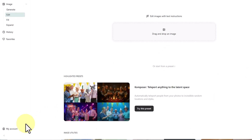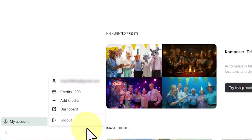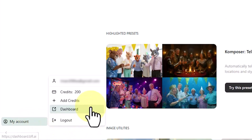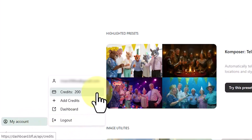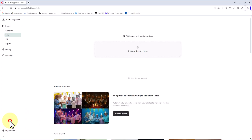From the bottom left corner, I click on My Account. This section shows the number of remaining credits. When you create an account, you're automatically gifted 200 free credits. You can also find the Logout option here.